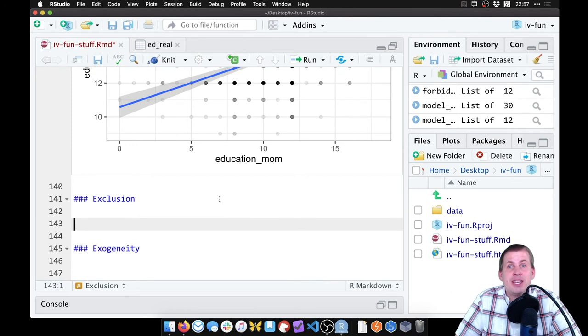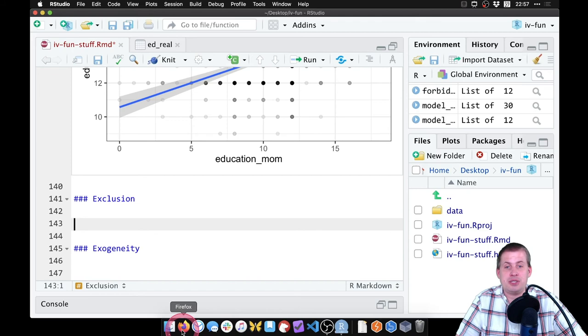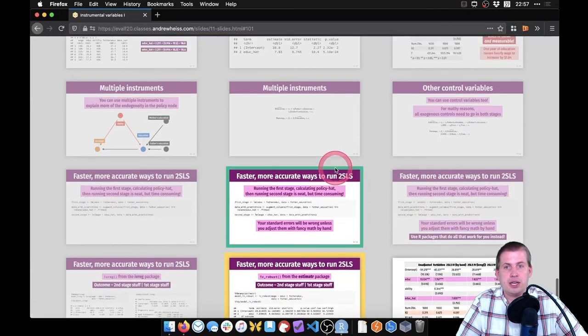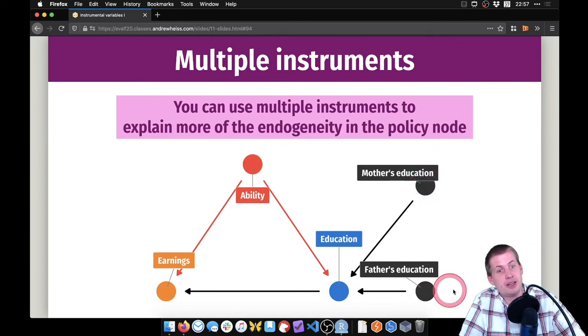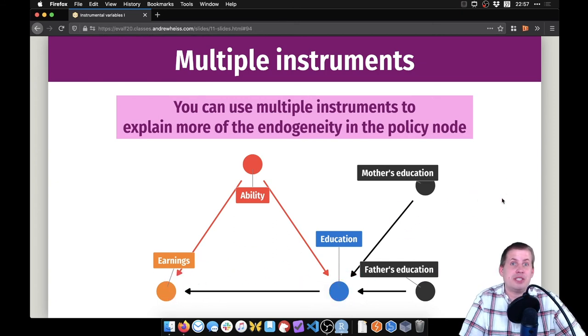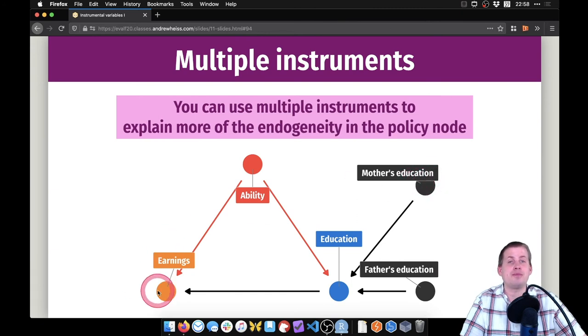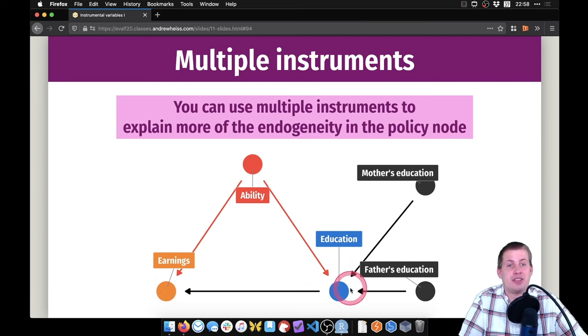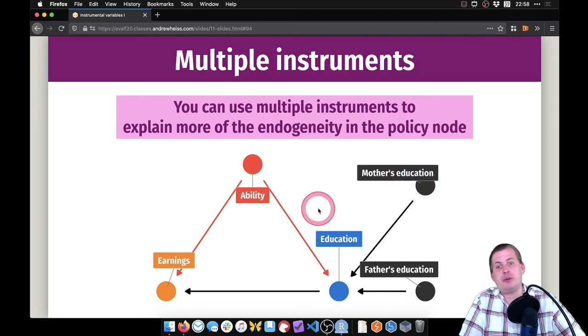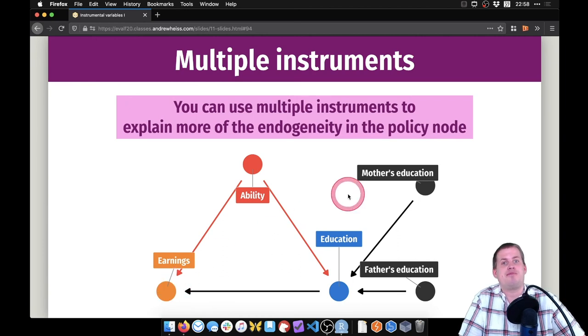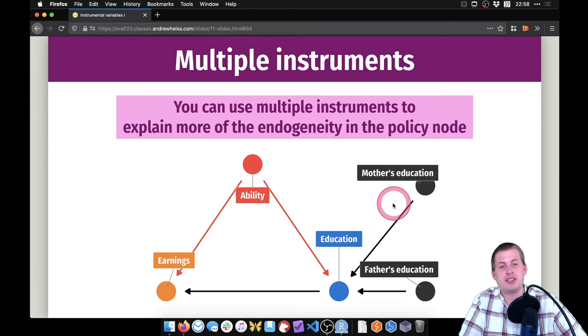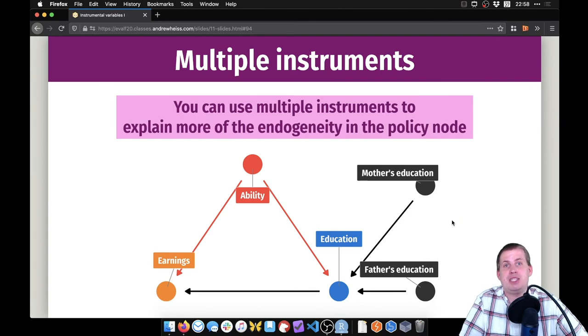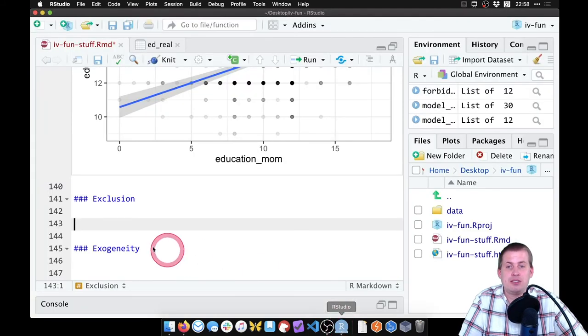Next we want to check exclusion. Here there's not really a statsy way to check it. This is more of a DAG situation. If we come back to the DAG for this dual instrument idea, this is what we're looking at. We're saying that mother's education and father's education both cause education, which then causes earnings. So this is a story you have to say: does mother's education cause your earnings in any other way beyond education? If you can think of some other pathway, like mother's education causes you to be more involved in extracurricular activities which then causes your earnings, we just broke the exclusion restriction. So try to think of other nodes where this can get to earnings without going through education.